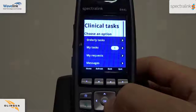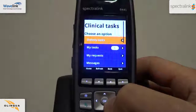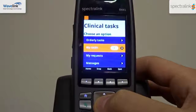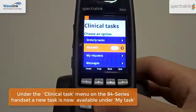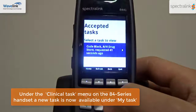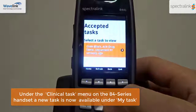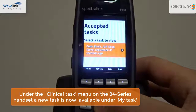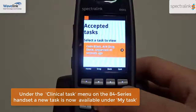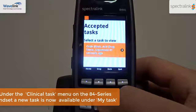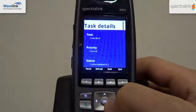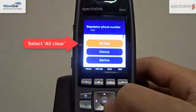Under the Clinical Task menu, notice that there is a little one in the My Task section. This means you have one new task. Select My Task for more details. In this case, the new task was the recently accepted code black message. By selecting the new task, you will be able to see the status and the details of the task.